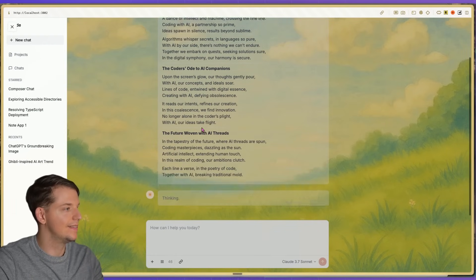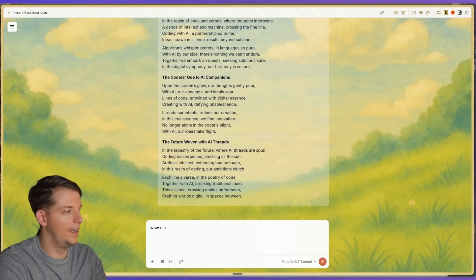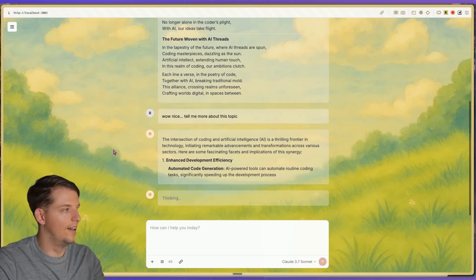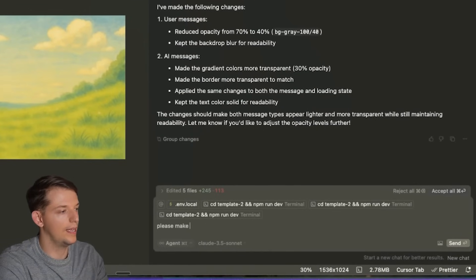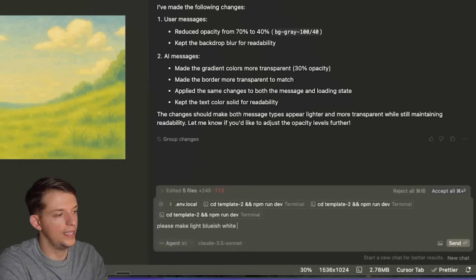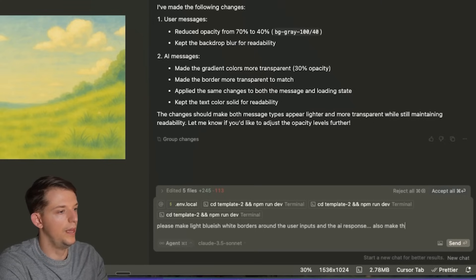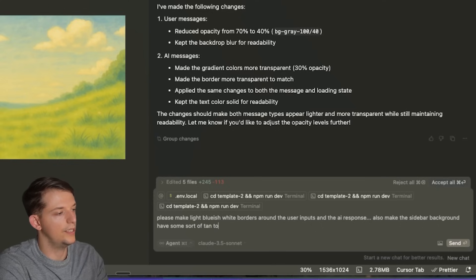Let's design the sidebar — wow, that looks really good. Tell me more about this topic. Oh my God, we made this so fast, we vibe coded this, this is beautiful. Please make white light-blue-ish borders around the user inputs and the AI responses. Also make the sidebar background have a tan-to-green gradient that would be cool for nature — make it look good as the background.